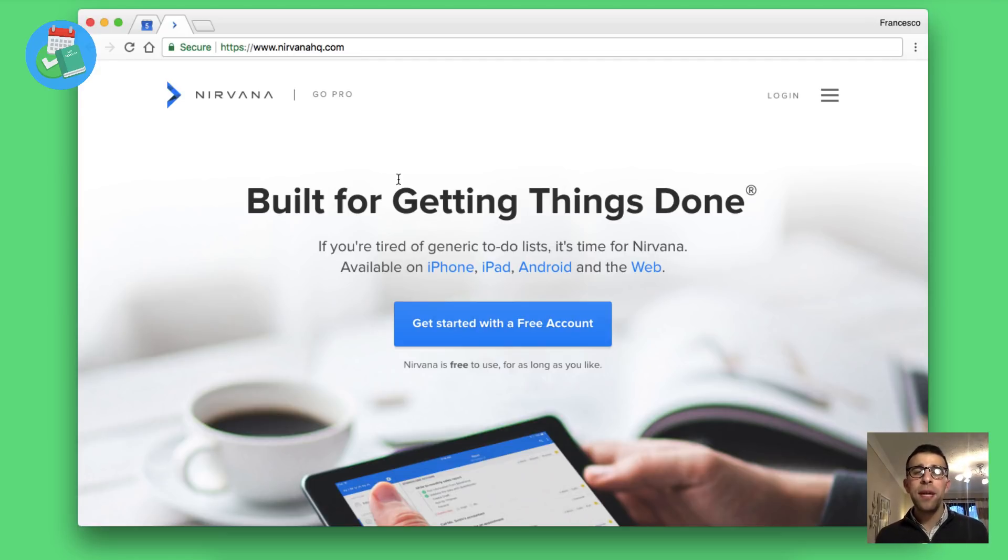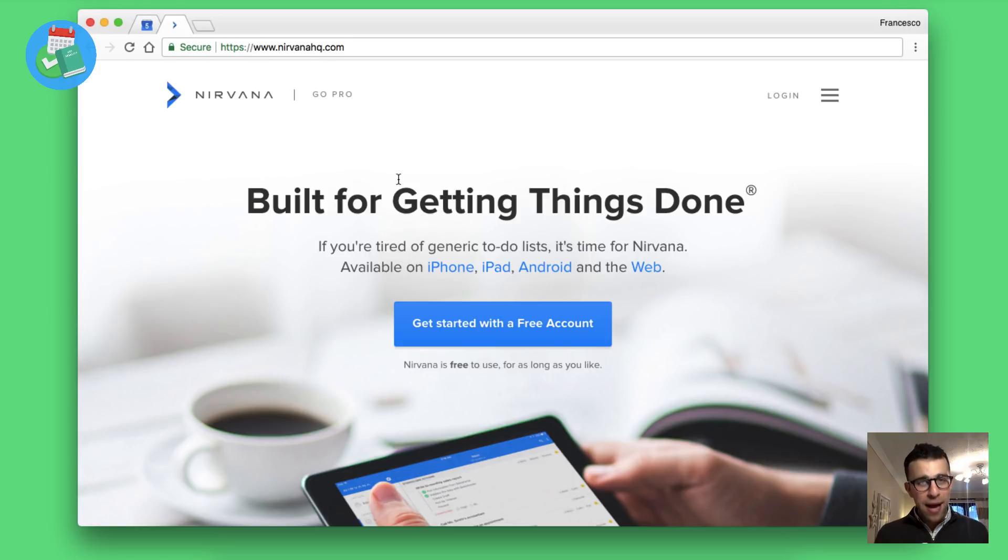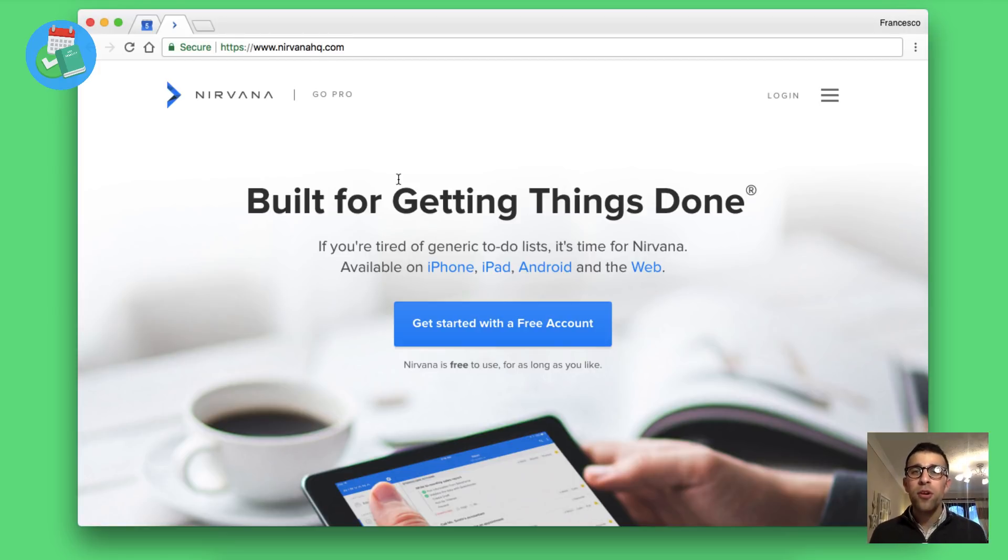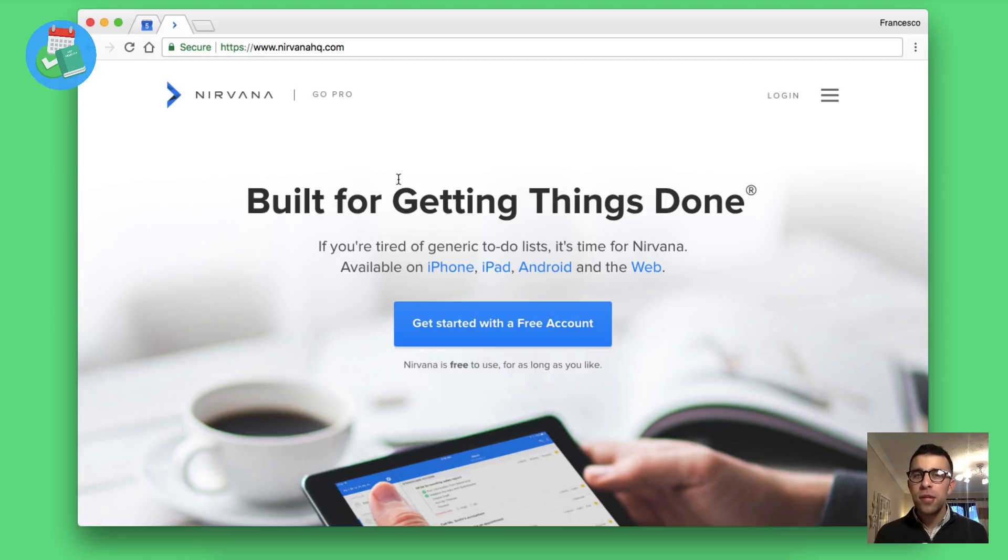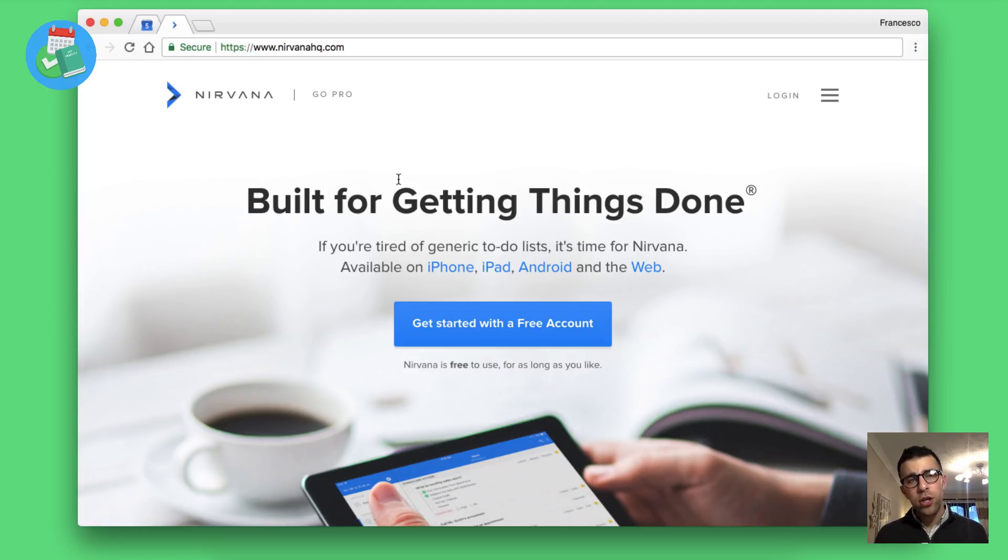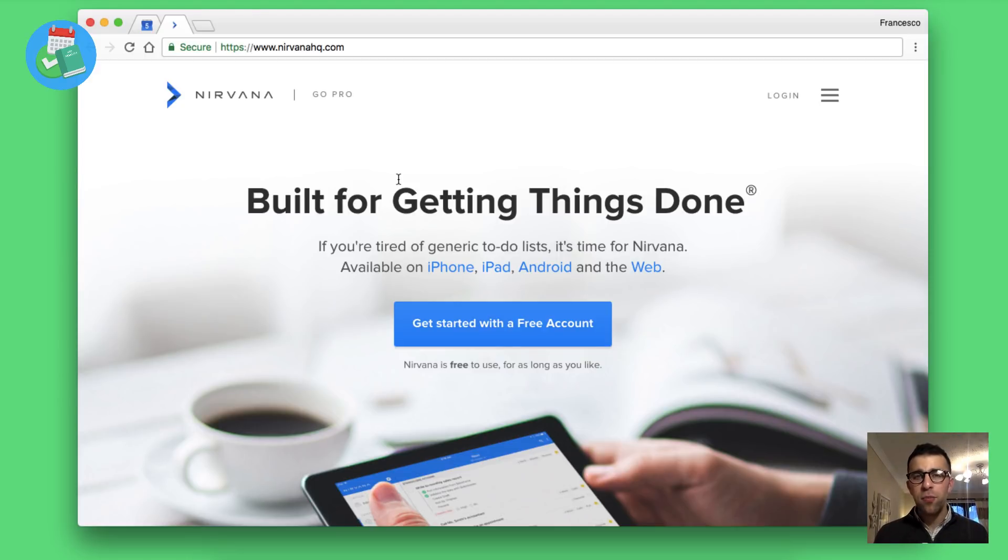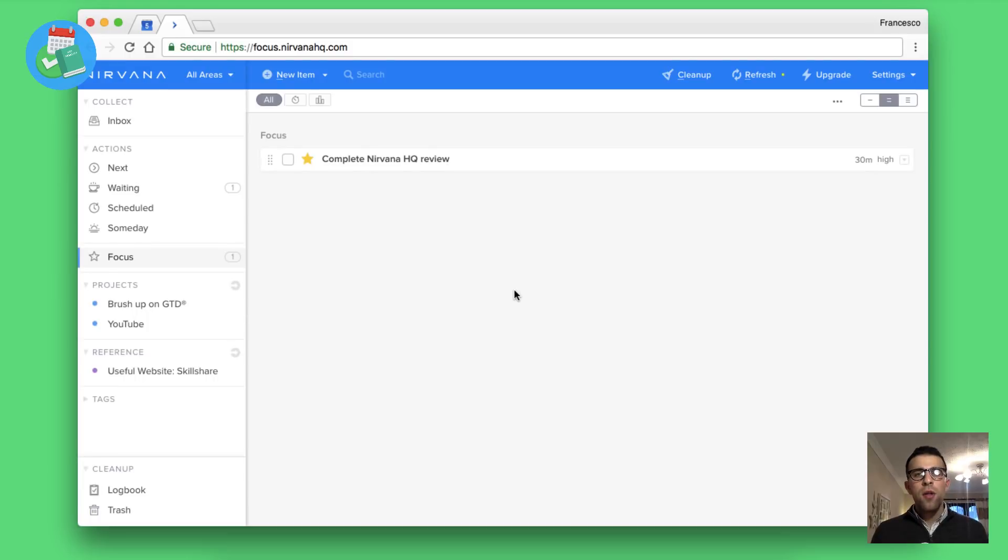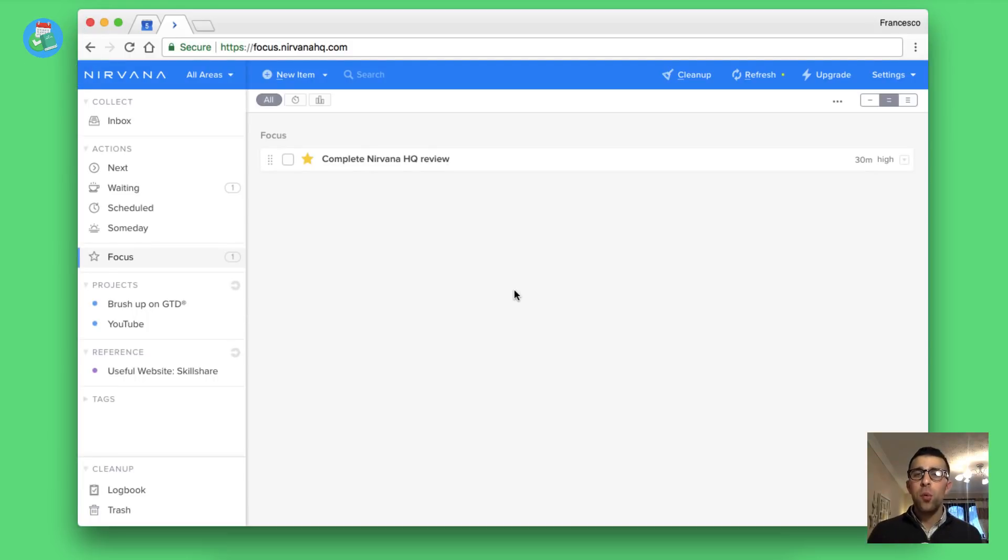We are reviewing Nirvana HQ, which is an application available on iPhone, iPad, Android and web. What I want to do today is go over the web version which is very similar to the iOS and Android version. So I want to share that web version and maybe give you an insight into the iOS application as well.